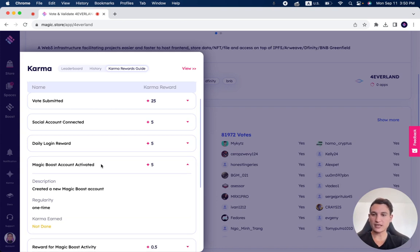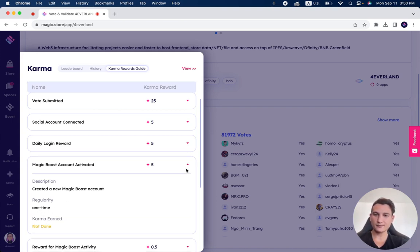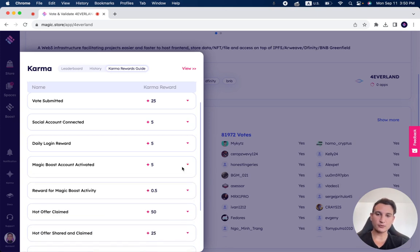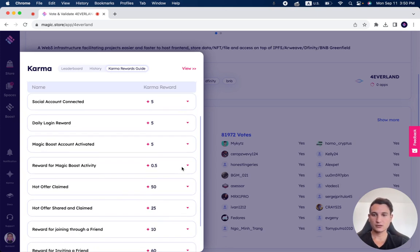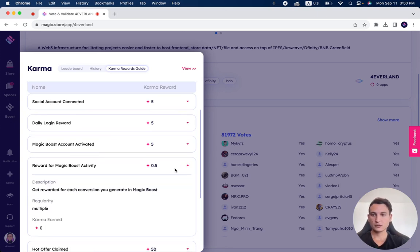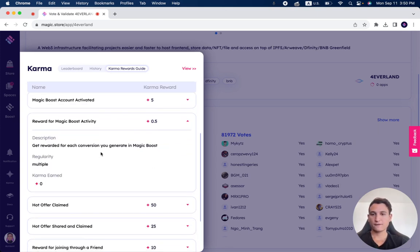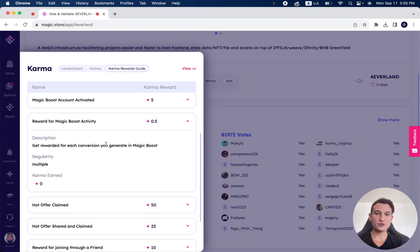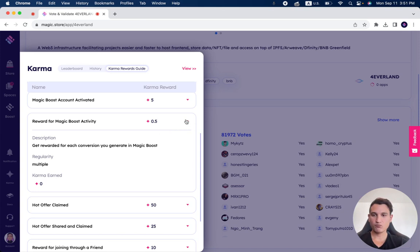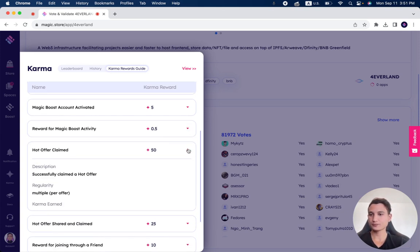Magic Boost account activated. So creating an account on Magic Boost, one-time, five karma points. 0.5 karma points for every conversion you make on Magic Boost. We have separate videos on that. It's also multiple.